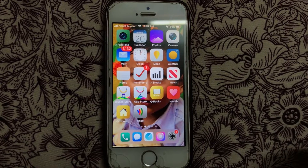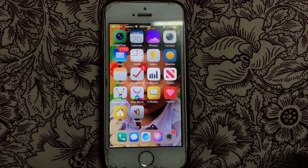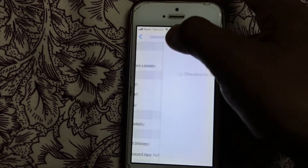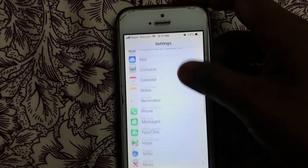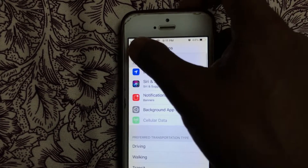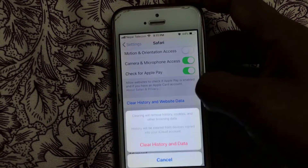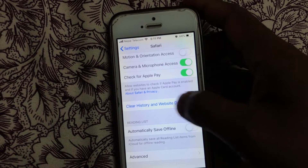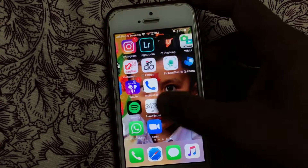If you restart your iDevice, the jailbreak will be gone and it goes back to default settings. So if you want to re-jailbreak again, you have to do a trick. Go to Safari and search for 'clear history and web data' and clear your history. After you do a clear history, the unc0ver app must work fine.